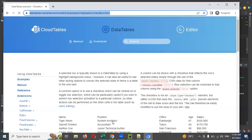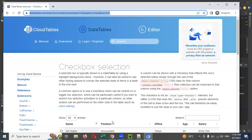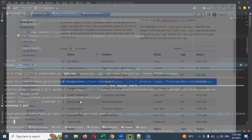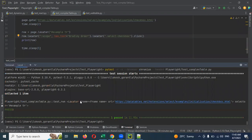If you mention a dot, it will treat it as a class and look for where that class name is present. You can see it is clicked already. This is the format — we can click it.